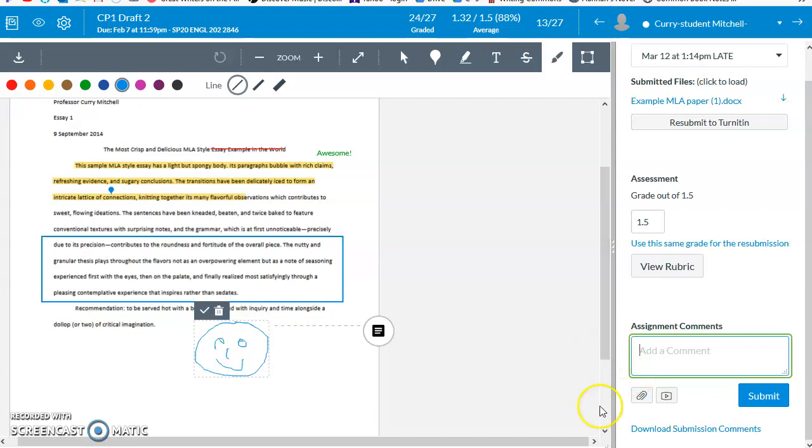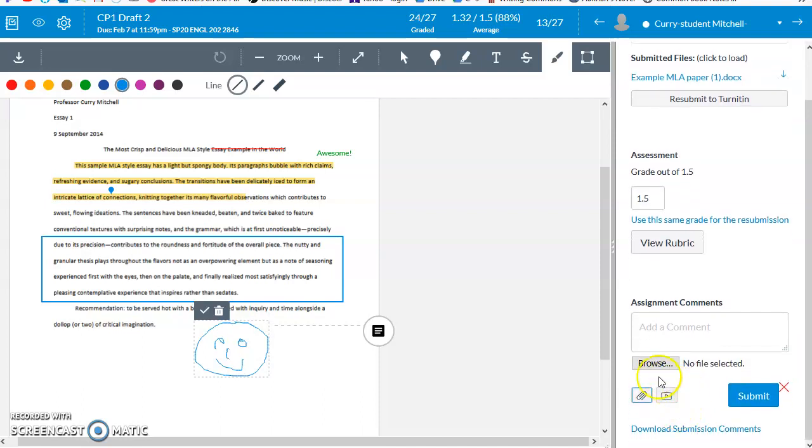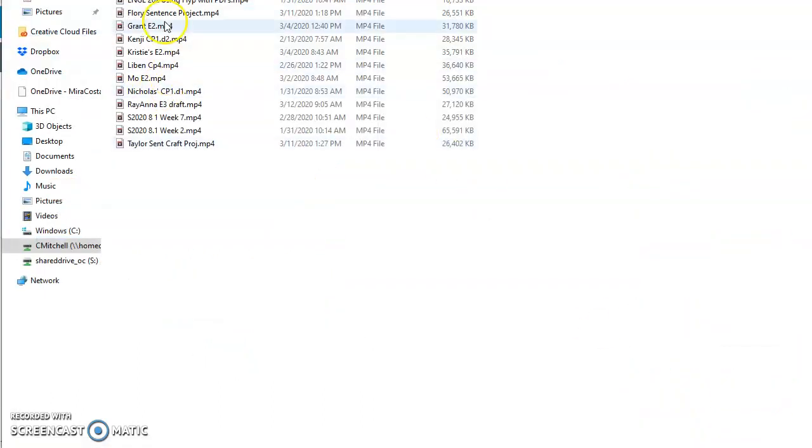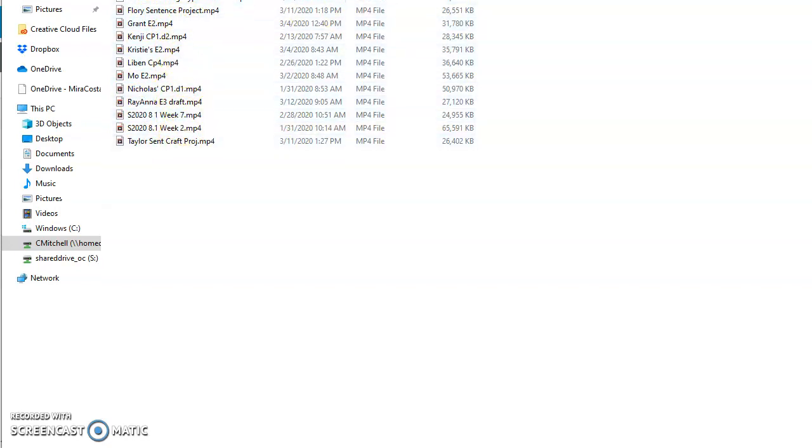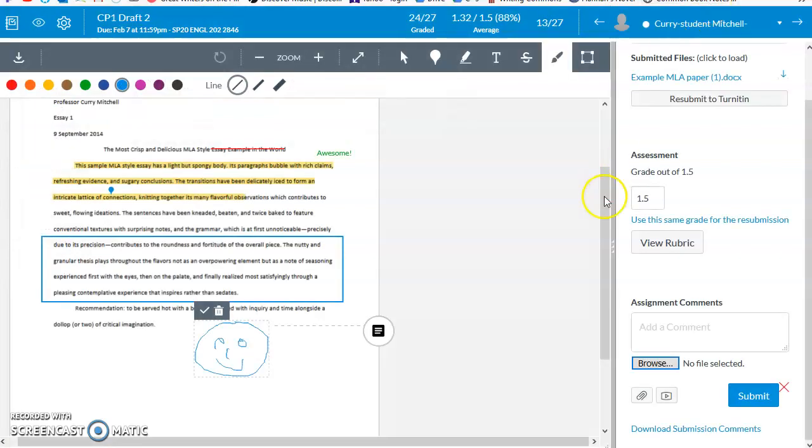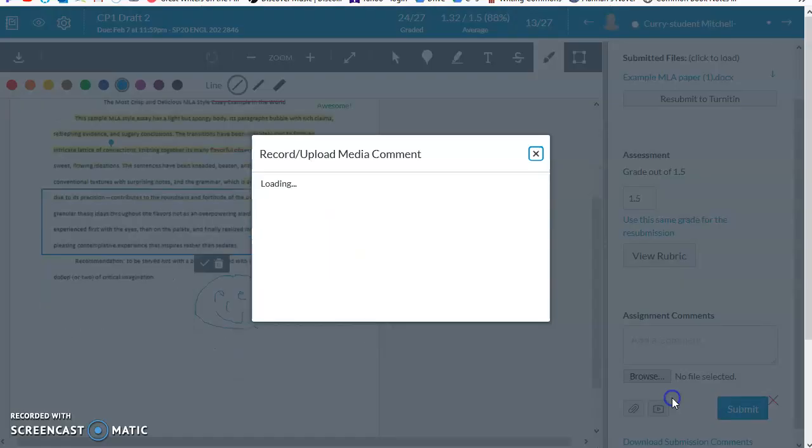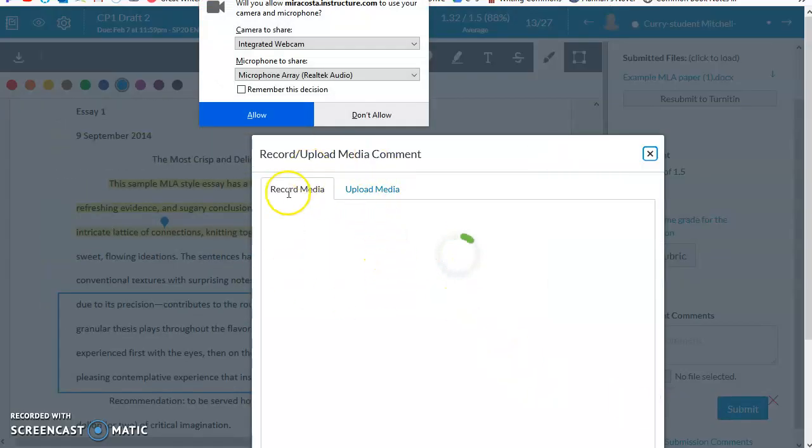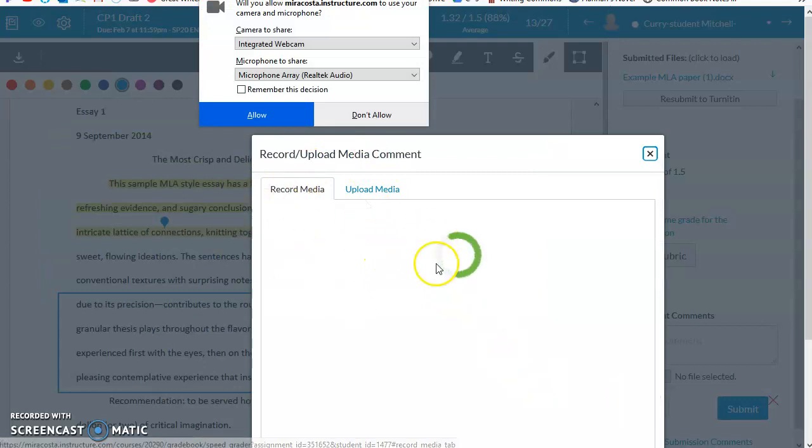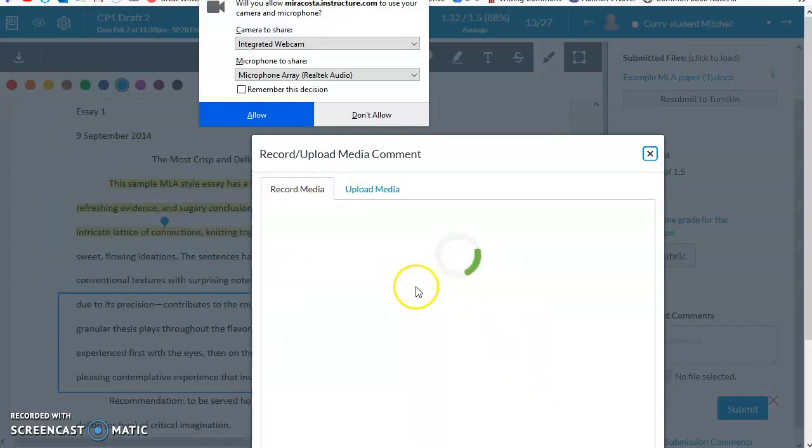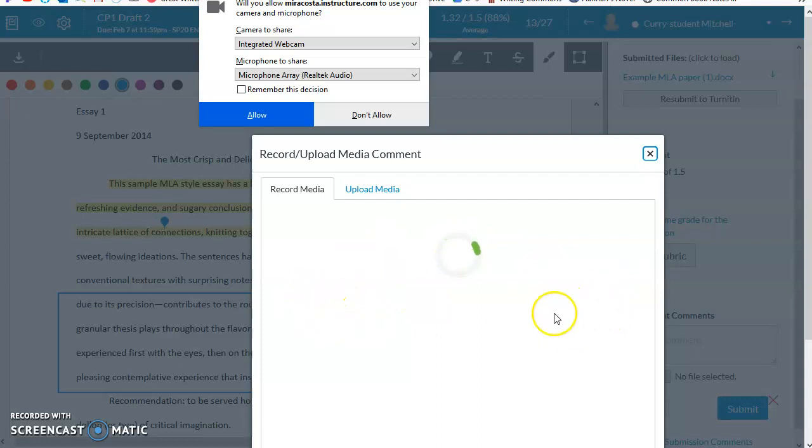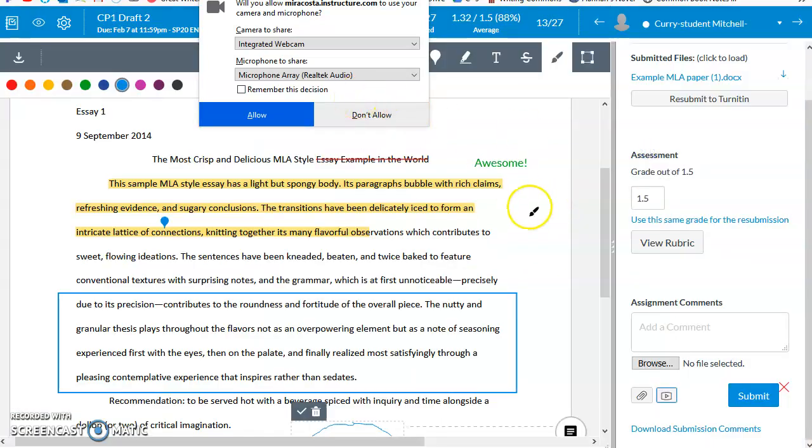The last comment tools that I'll share are located here. One of them is an option to attach a file as a comment. So if you have recorded feedback, or if you have handwritten feedback and scanned that in, you can attach that to this space for the student to view. You can also use media tools. This won't show because I'm using a screencast tool, but there will be an option to use a microphone or to use your web camera. And so you can give more personalized feedback using that option.